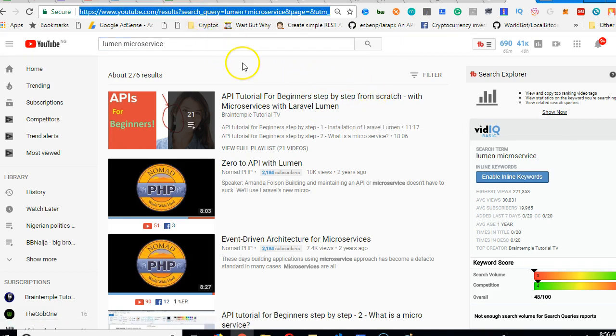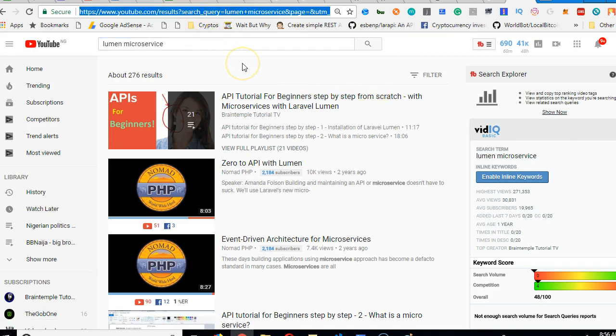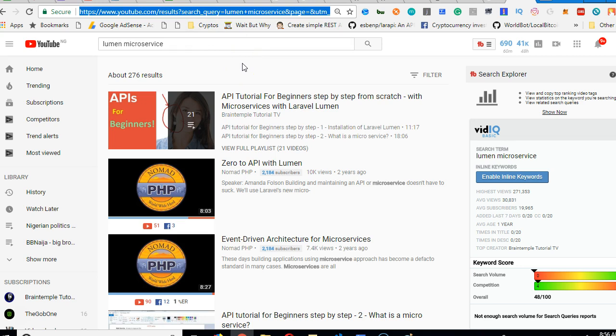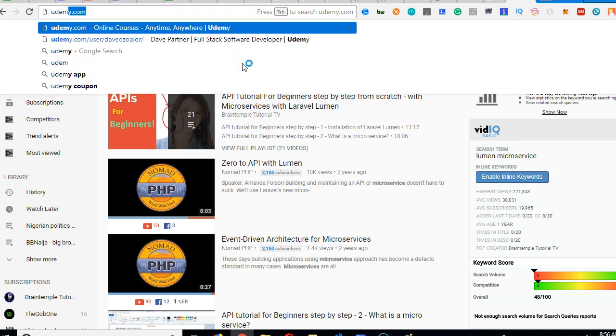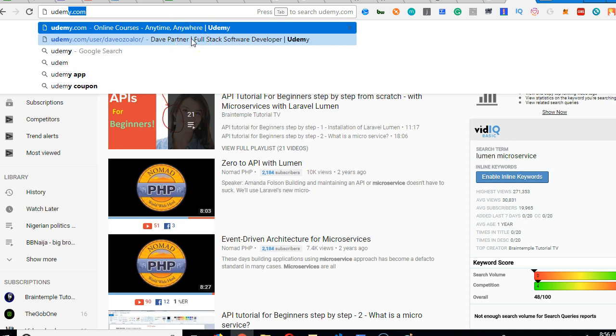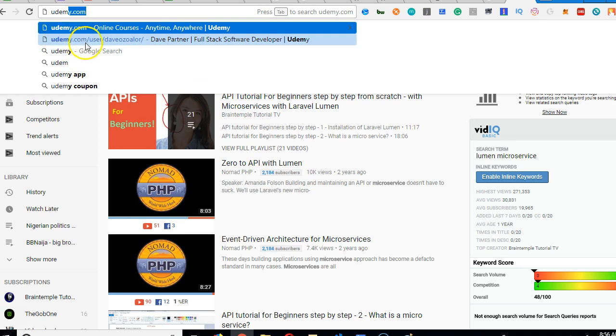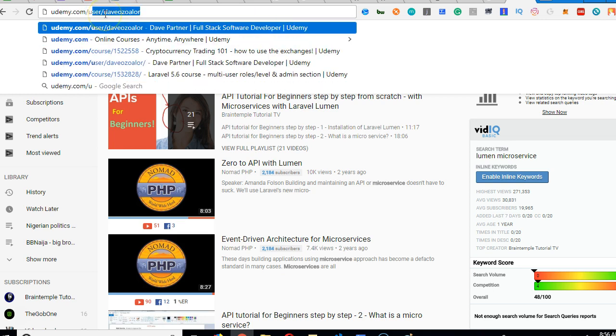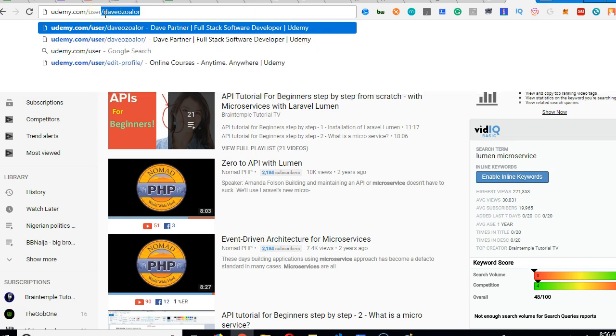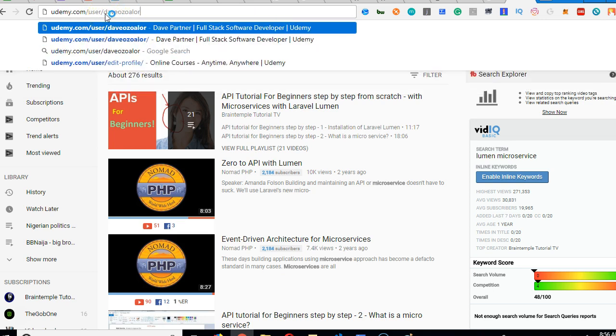The other thing you want to know is that if you need more video tutorials, more comprehensive video tutorials, go to my Udemy page. I have hundreds and hundreds of video tutorials on Laravel, API, microservices. So go to udemy.com slash user slash Dave Ozalo.